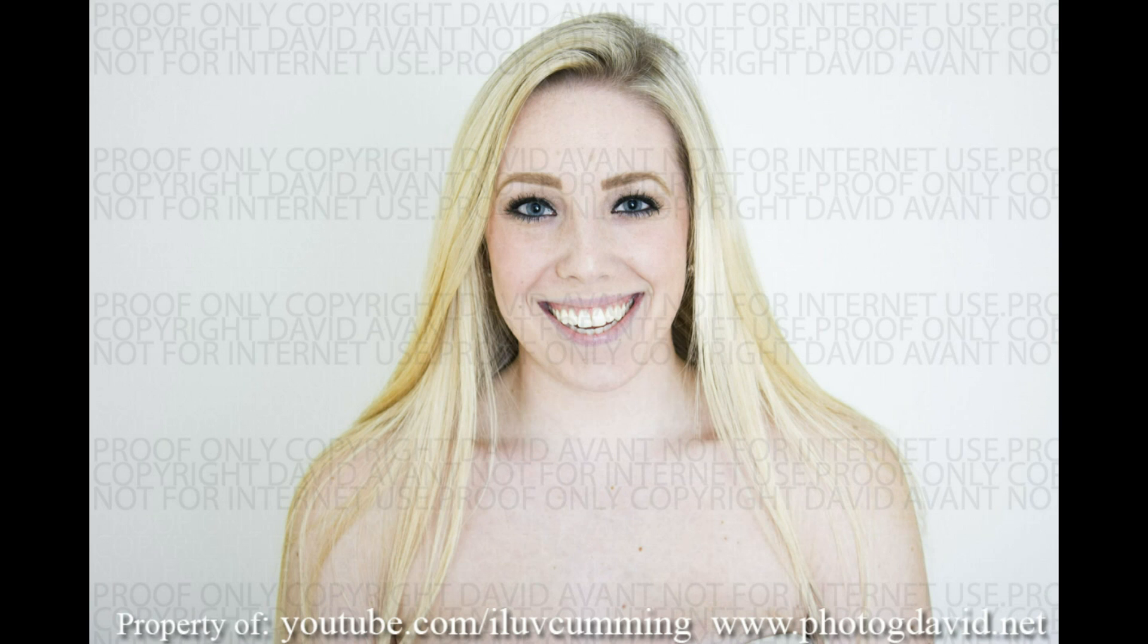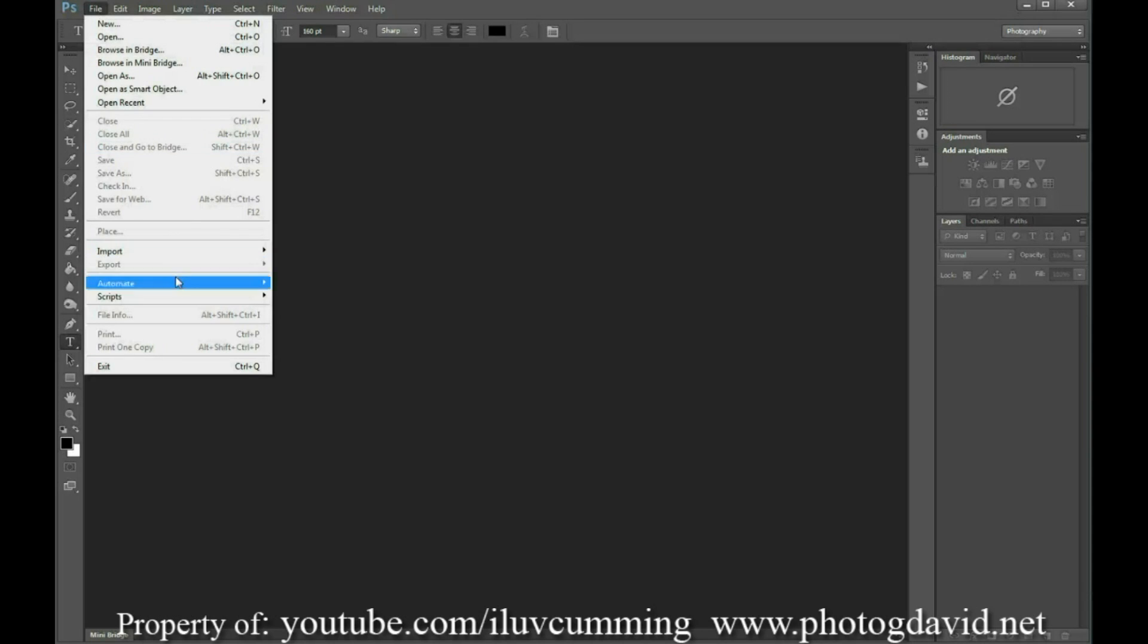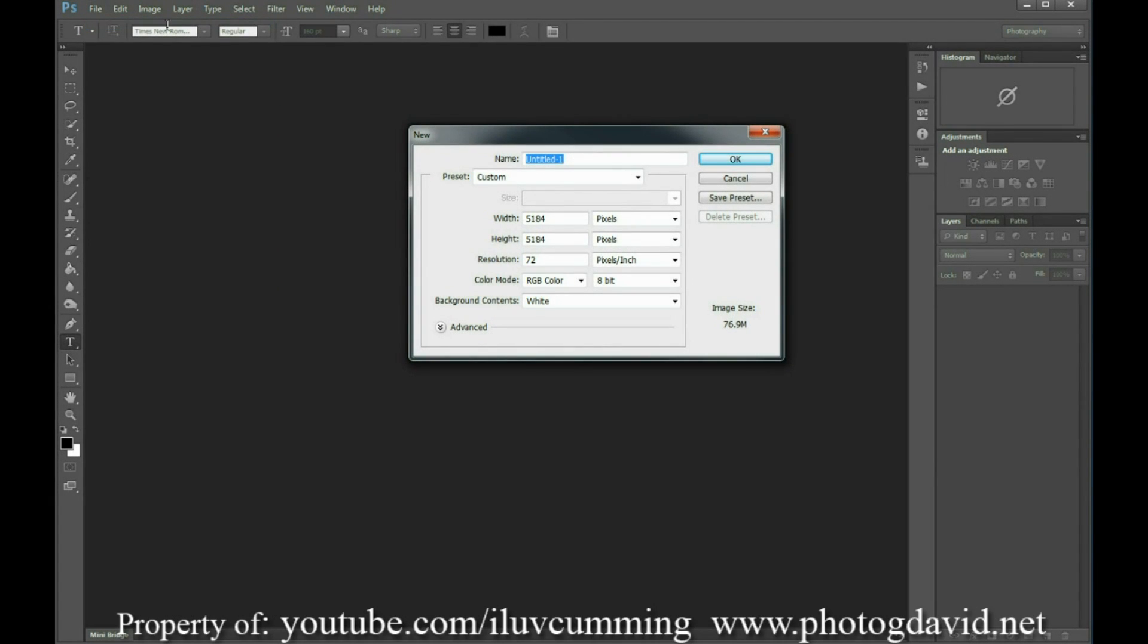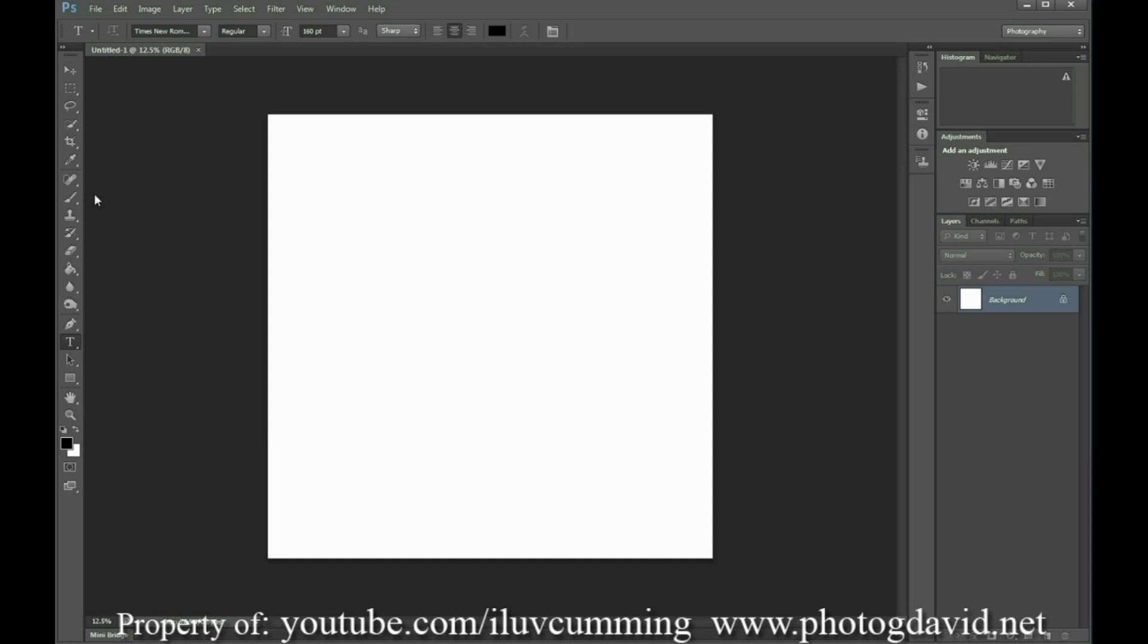Alright, so starting out in Photoshop, you want to create a new document. This document is going to be 5,184 pixels by 5,184 pixels if you're shooting with the same size images that I am.